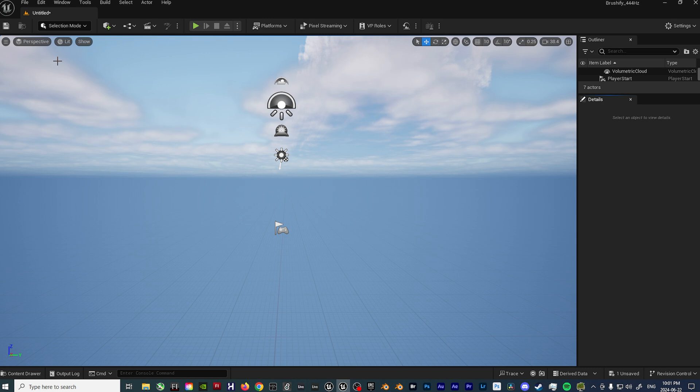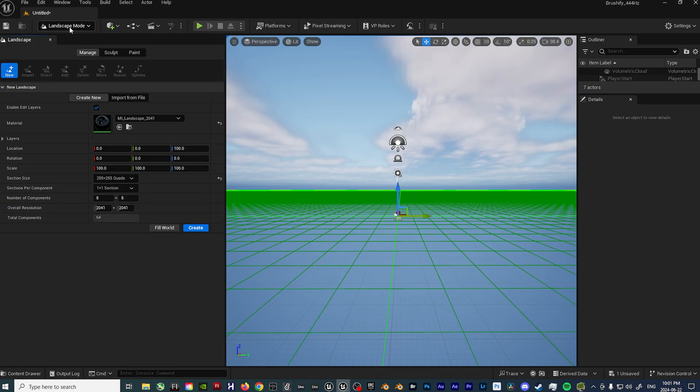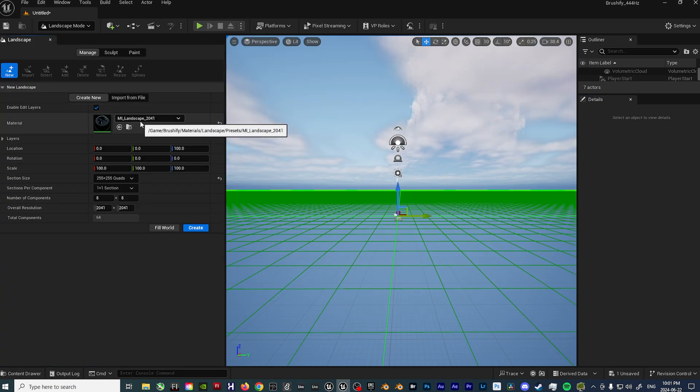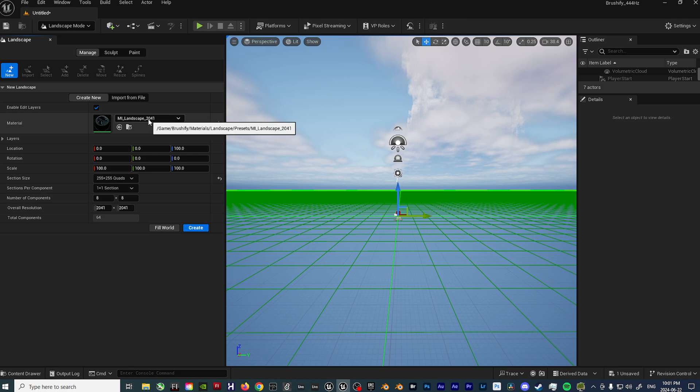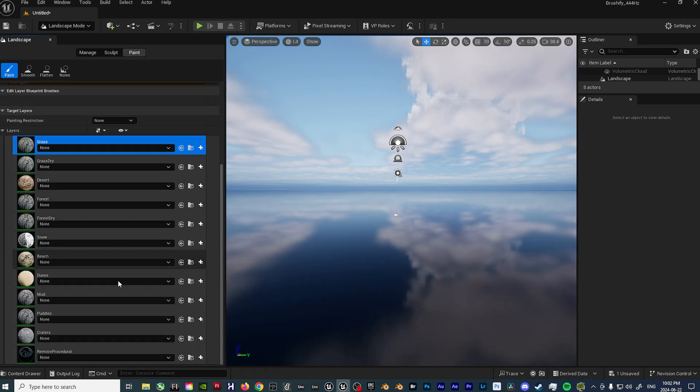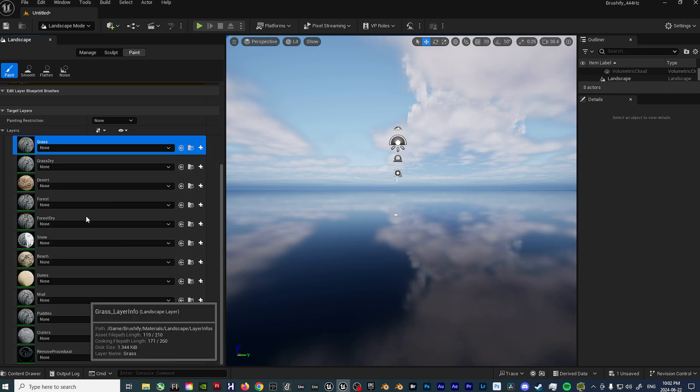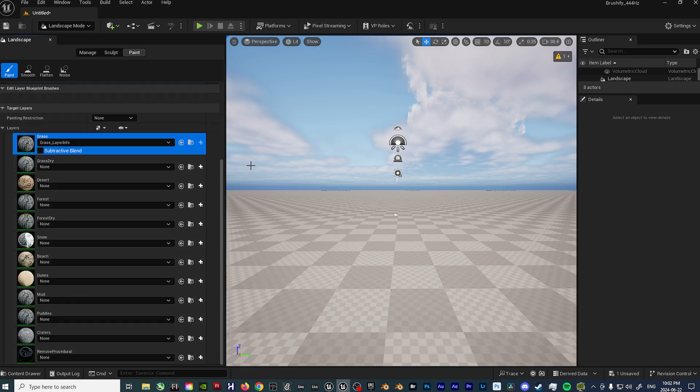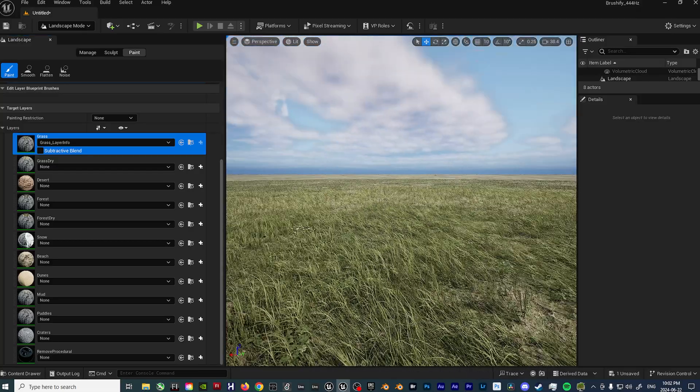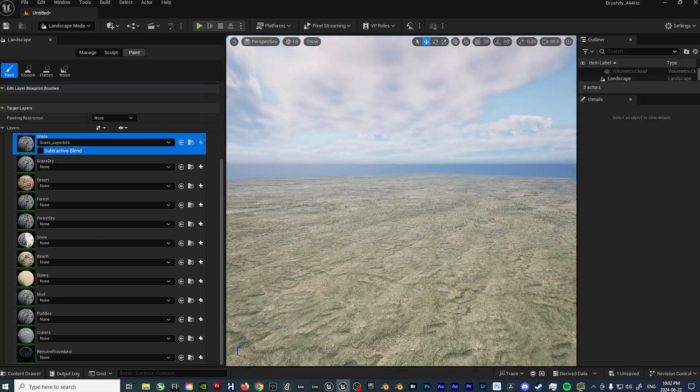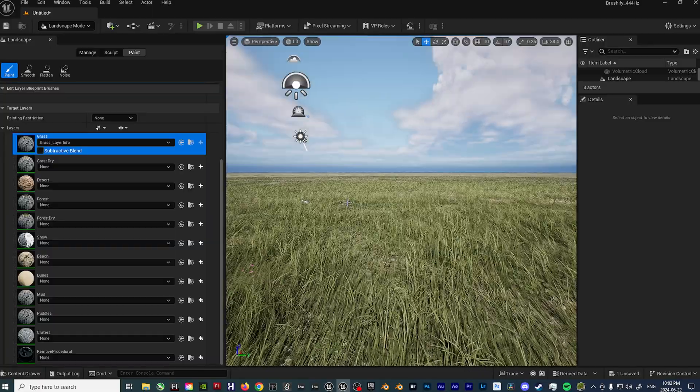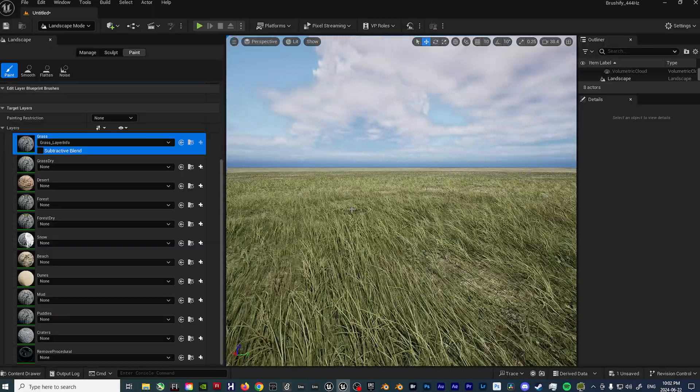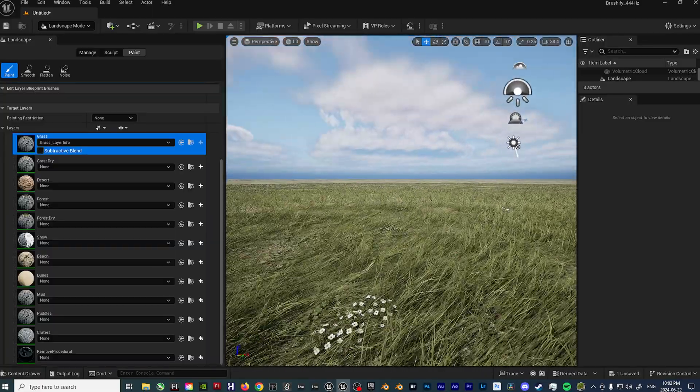So when it comes to Brushify, setting up the landscape is pretty easy. All you have to do is go to the Landscape tab, select your appropriate Brushify material. In this case I'm going to do a 2km by 2km landscape, so we'll select this material and hit Create. Then we'll come over to the Paint tab, scroll down and you have your list of different materials to choose from. For this case we'll choose the Grass material. And just like that, I have a nicely textured landscape.